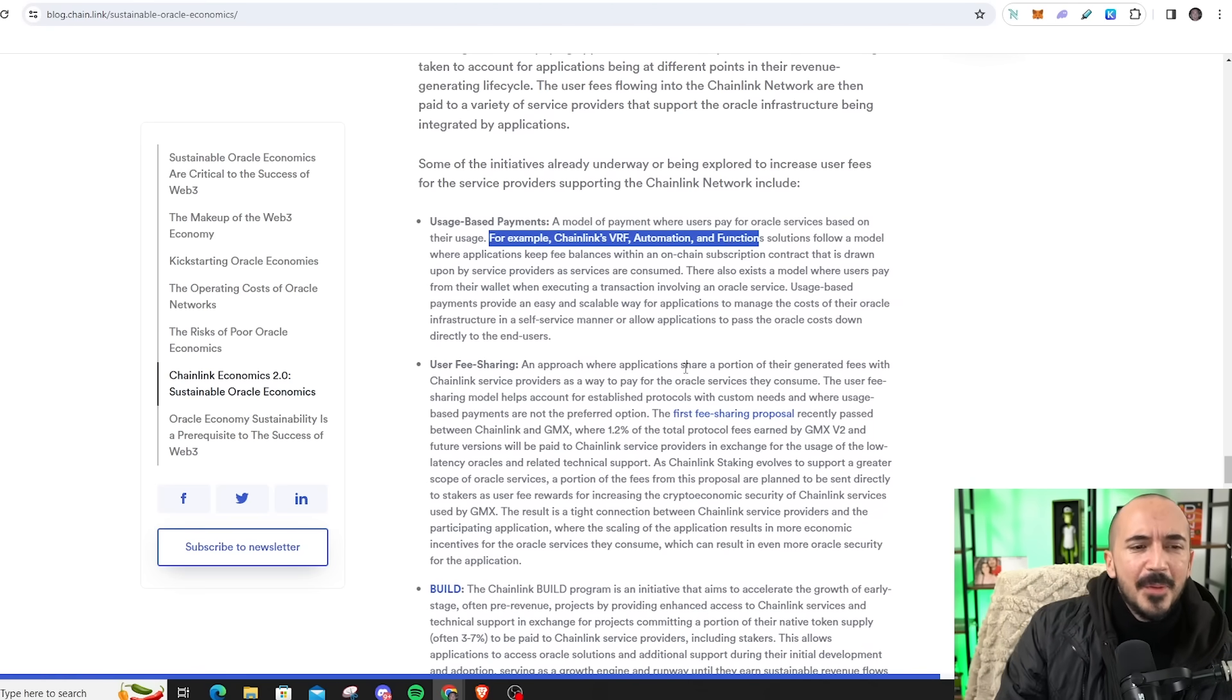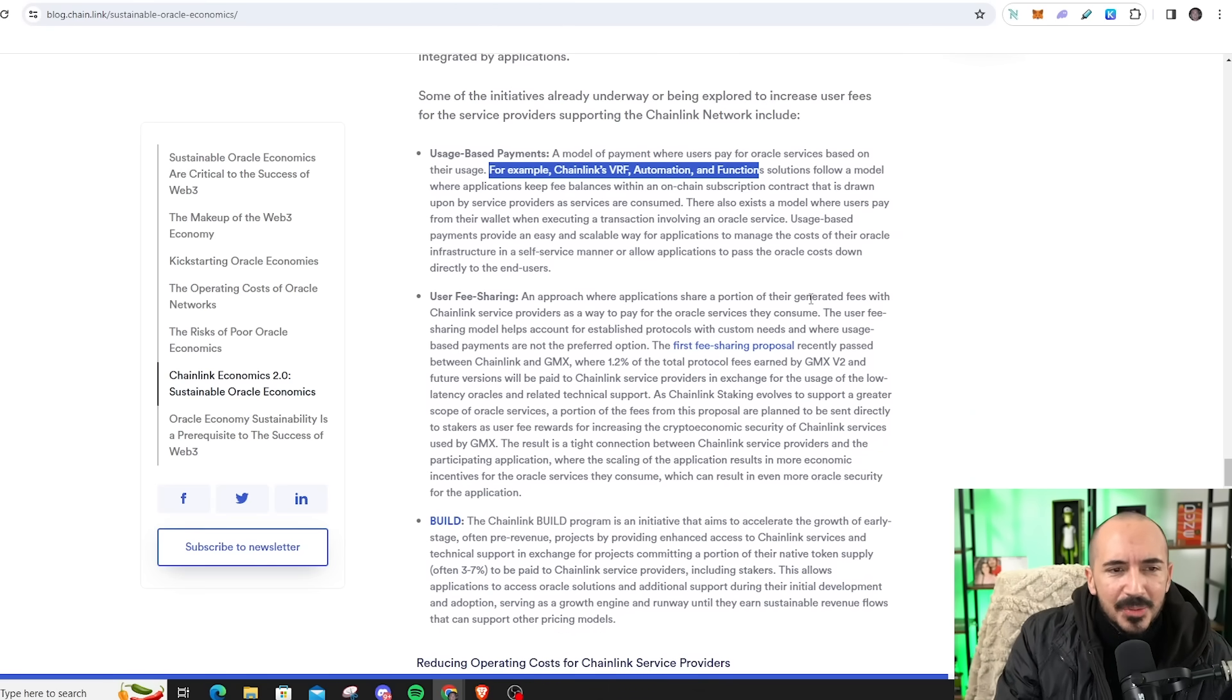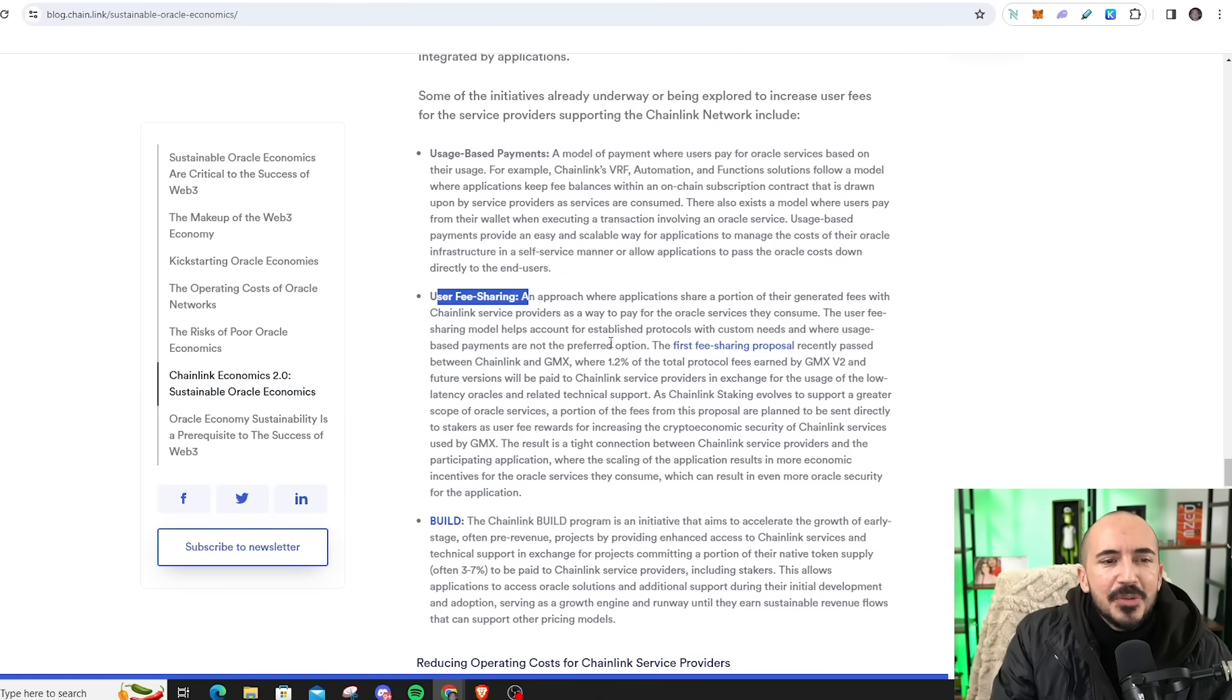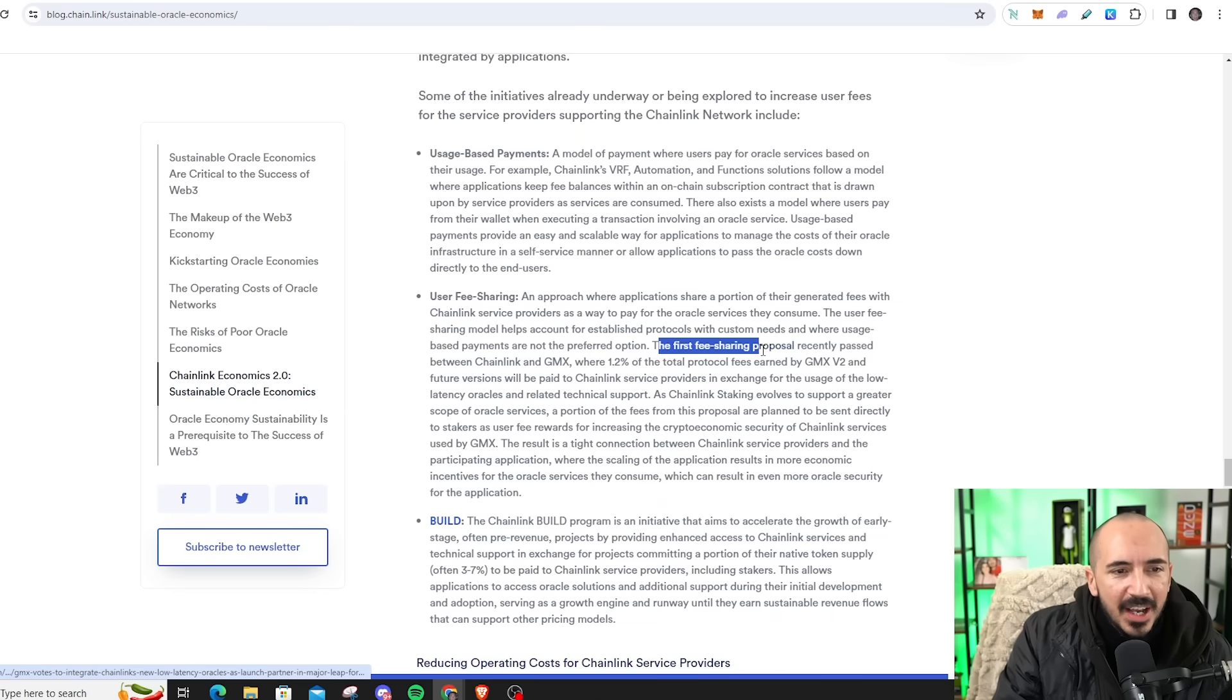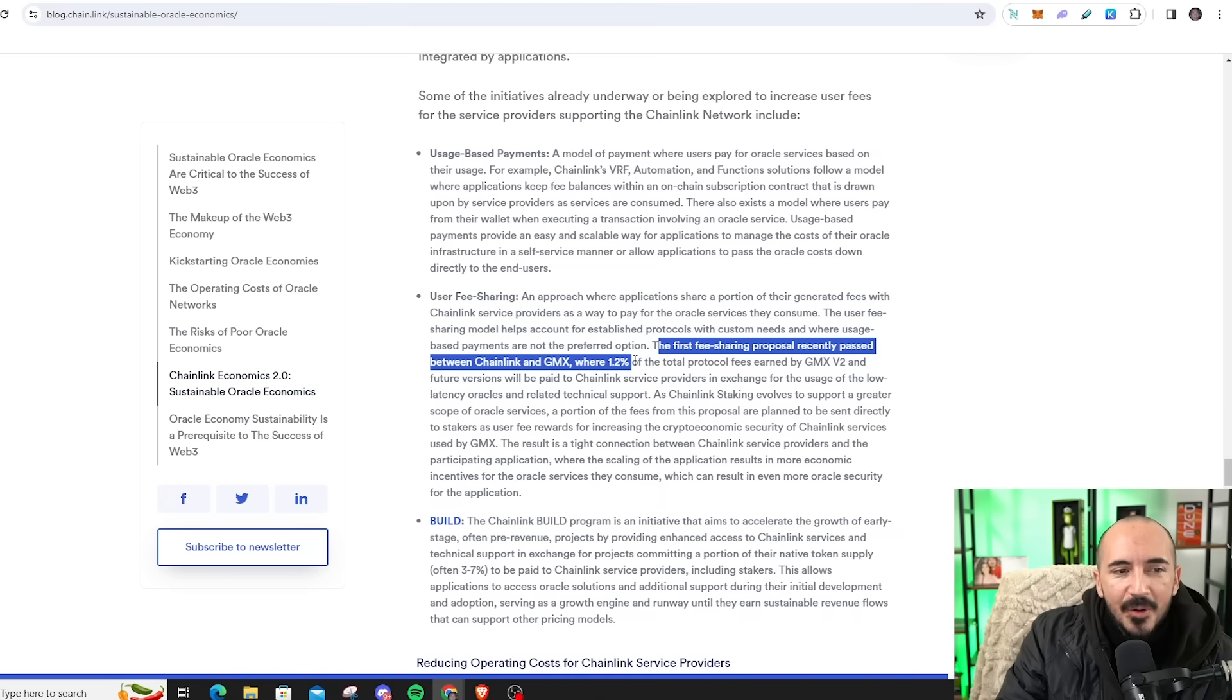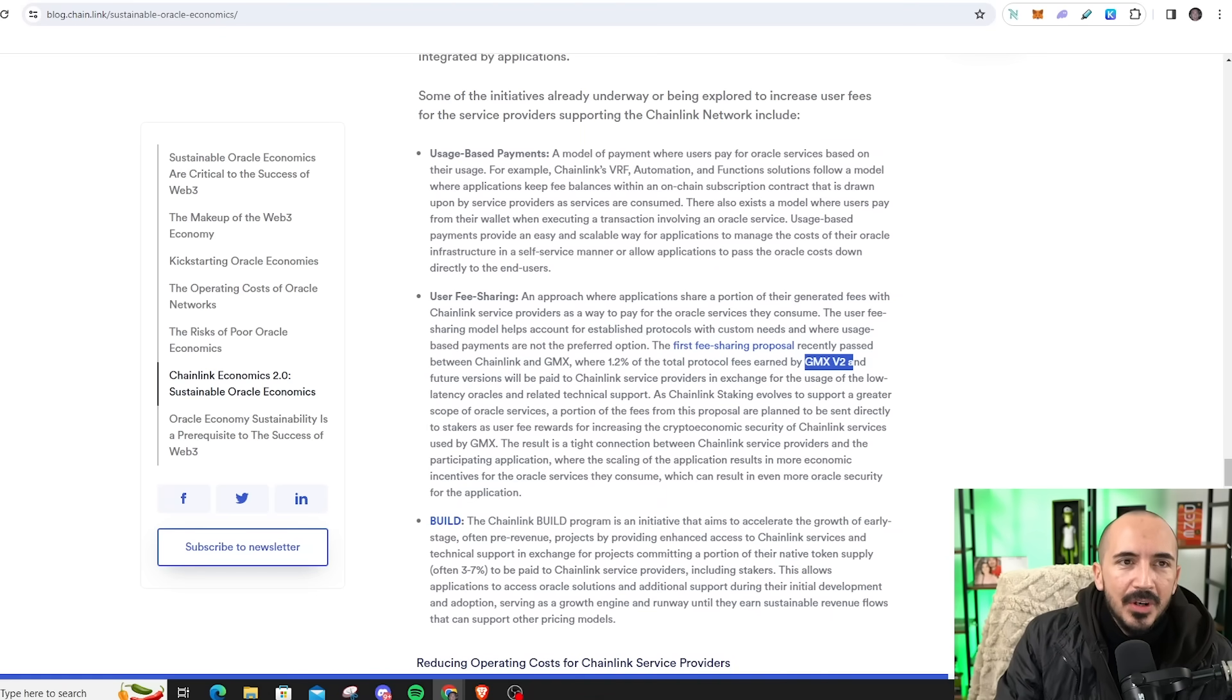Also, they have a pretty cool protocol for up-and-coming chains and platforms and protocols. They have a user fee sharing, so you don't have to have too much money up front. You end up sharing your earnings with Chainlink. The first fee sharing proposal was between Chainlink and GMX, where Chainlink is going to get 1.2% of the fees earned by GMX. Great business model.